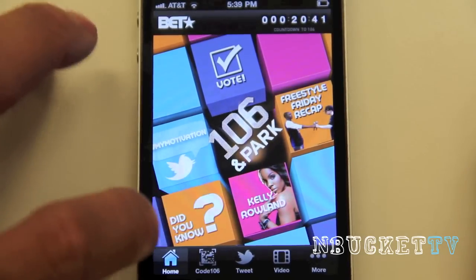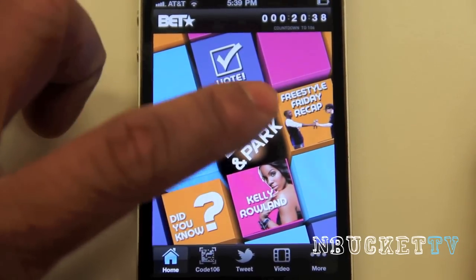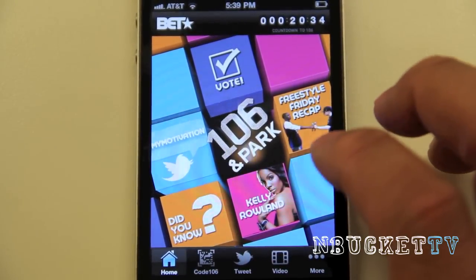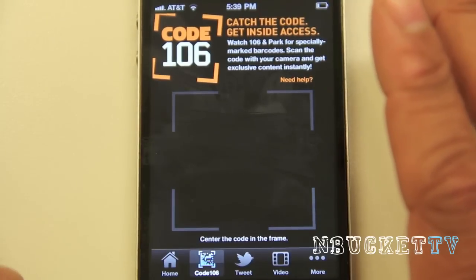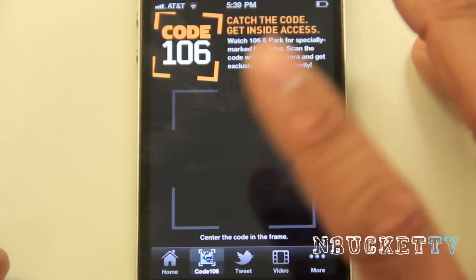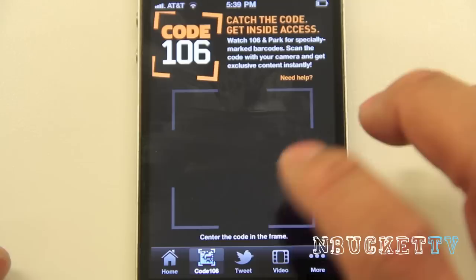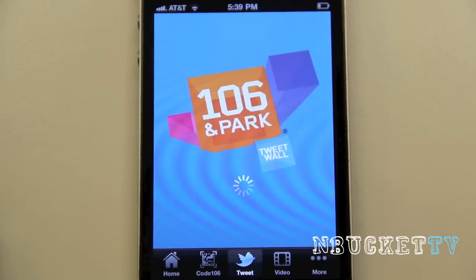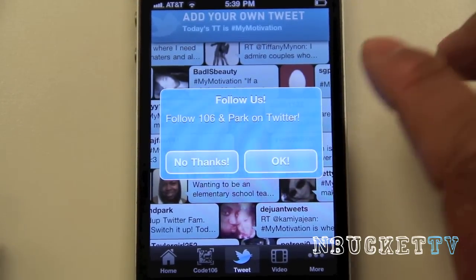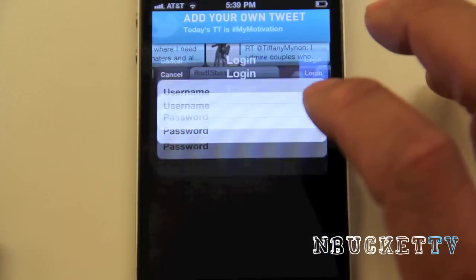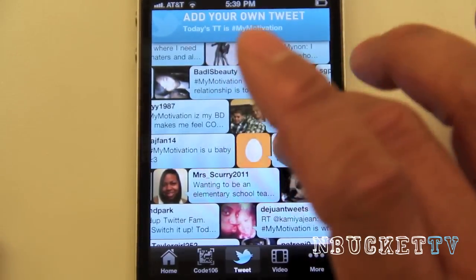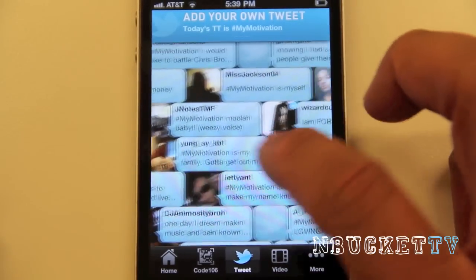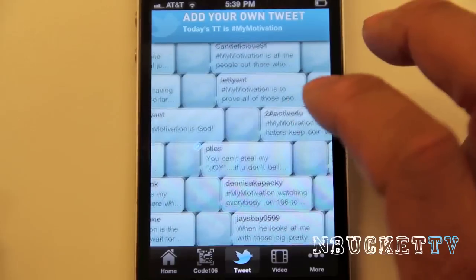Next is the Twitter tweet wall with a 'Did You Know' section featuring questions about the artist — Kelly Rowland today — and a Freestyle Friday recap. Next is Code 106, which is more of a game where you catch a code using the camera and things like that. After that is the tweet wall, where 106 and Park shows Twitter activity. You can follow 106 and Park, and everyone's tweeting about 106 or what they liked on the show.